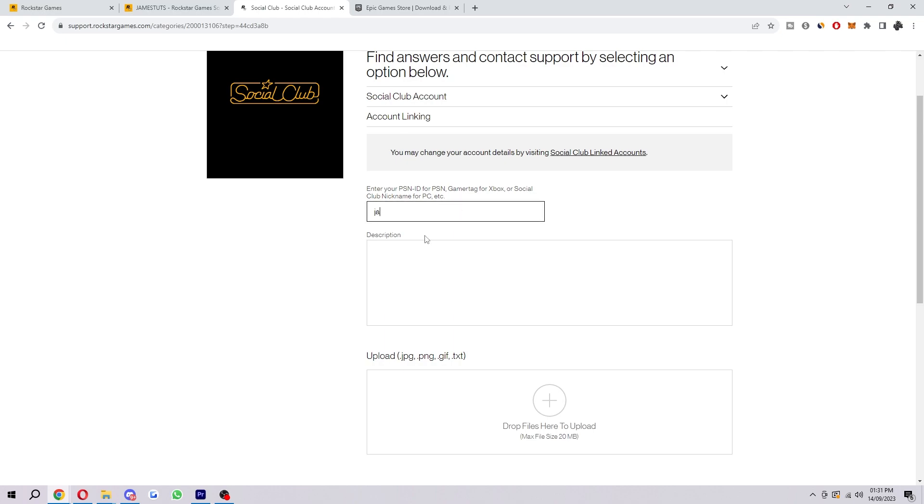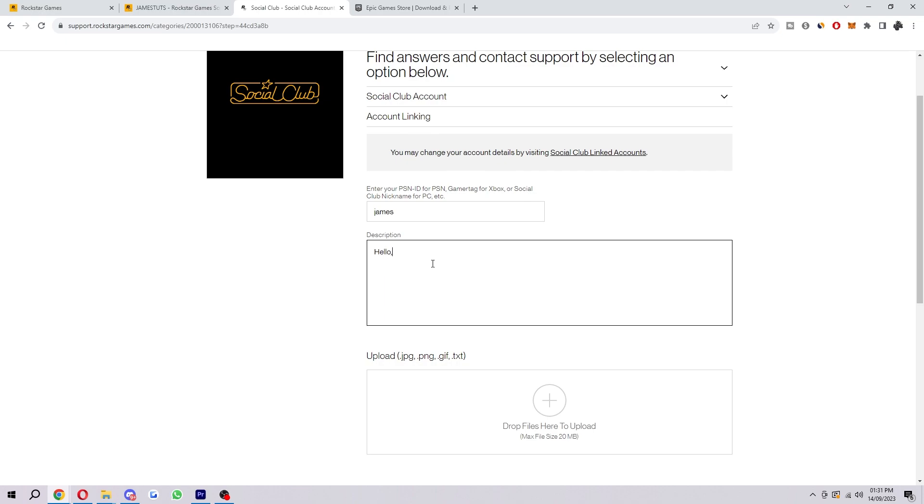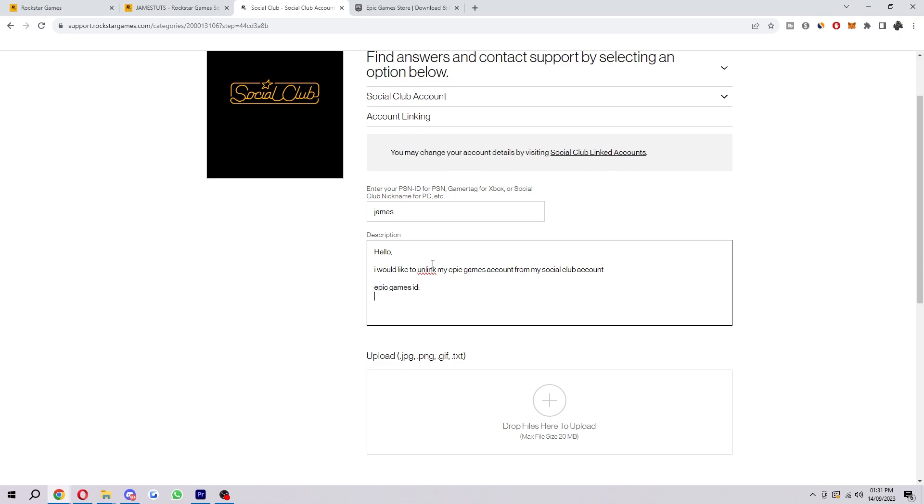So fill that in here, and then once you've done that you want to head over to the description. Now what I would suggest to type out is something like 'Hello' and then from there you can just say 'I would like to unlink my Epic Games account from my Social Club account.' Then you want to do a new line and you want to say 'Epic Games ID' and then you want to put 'Social Club account name.'